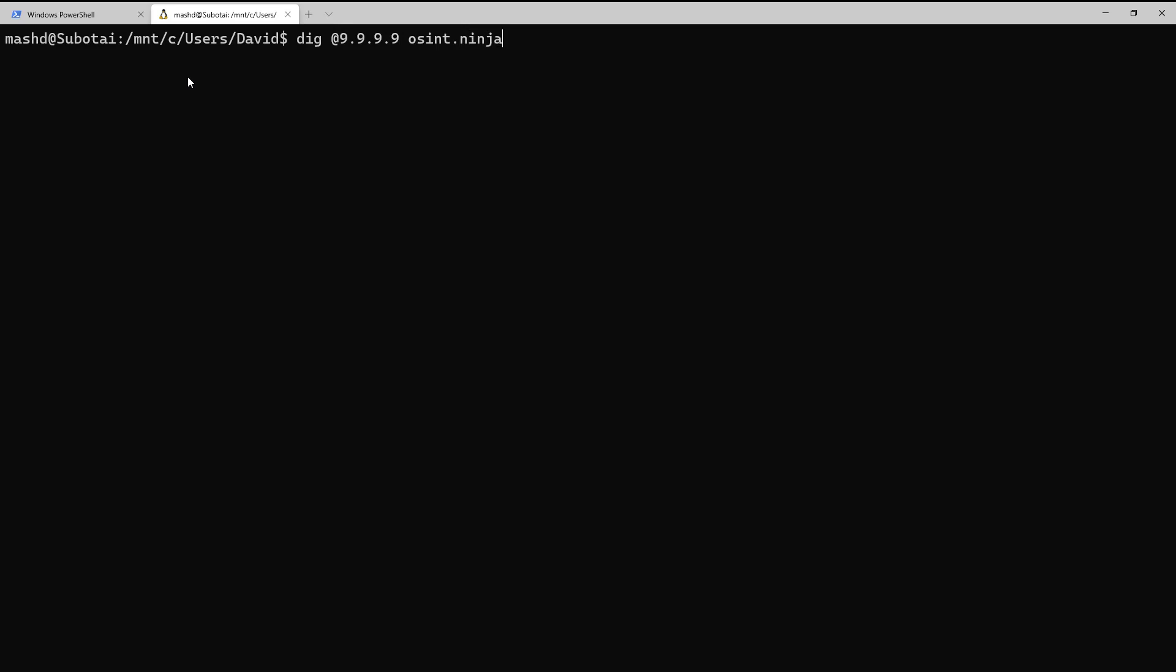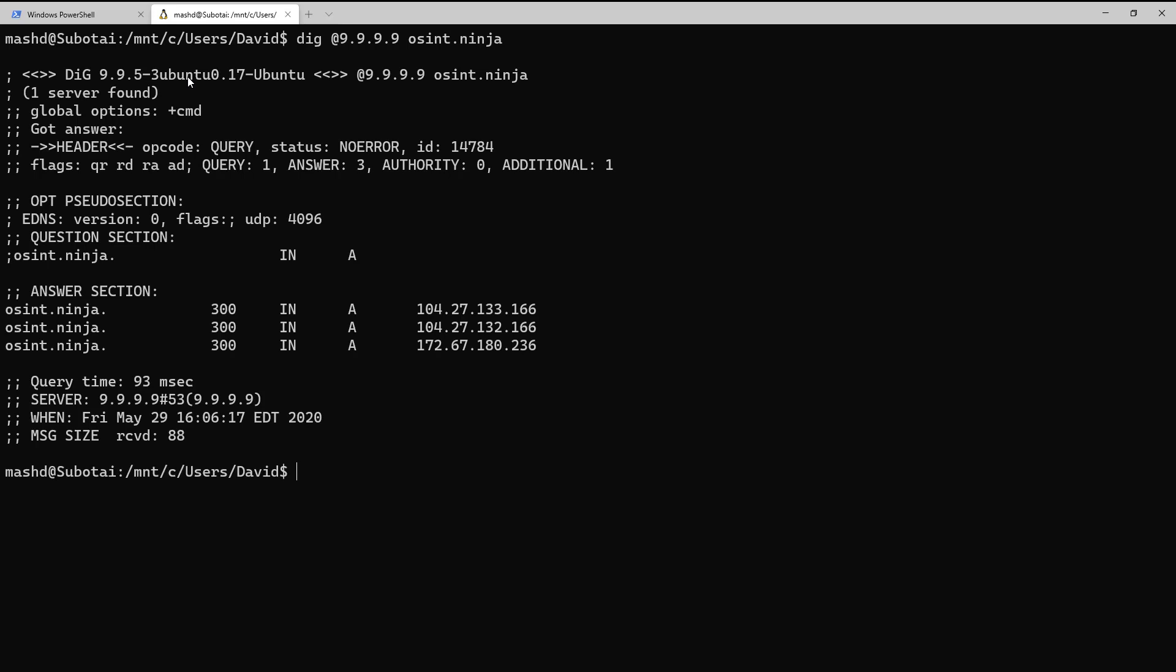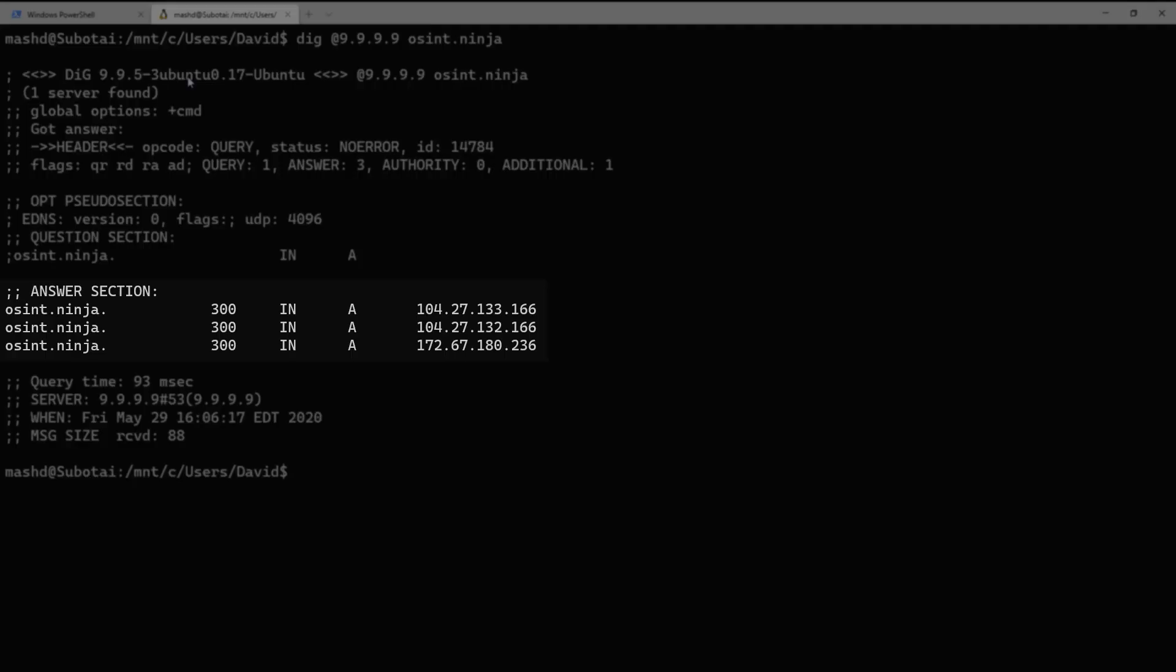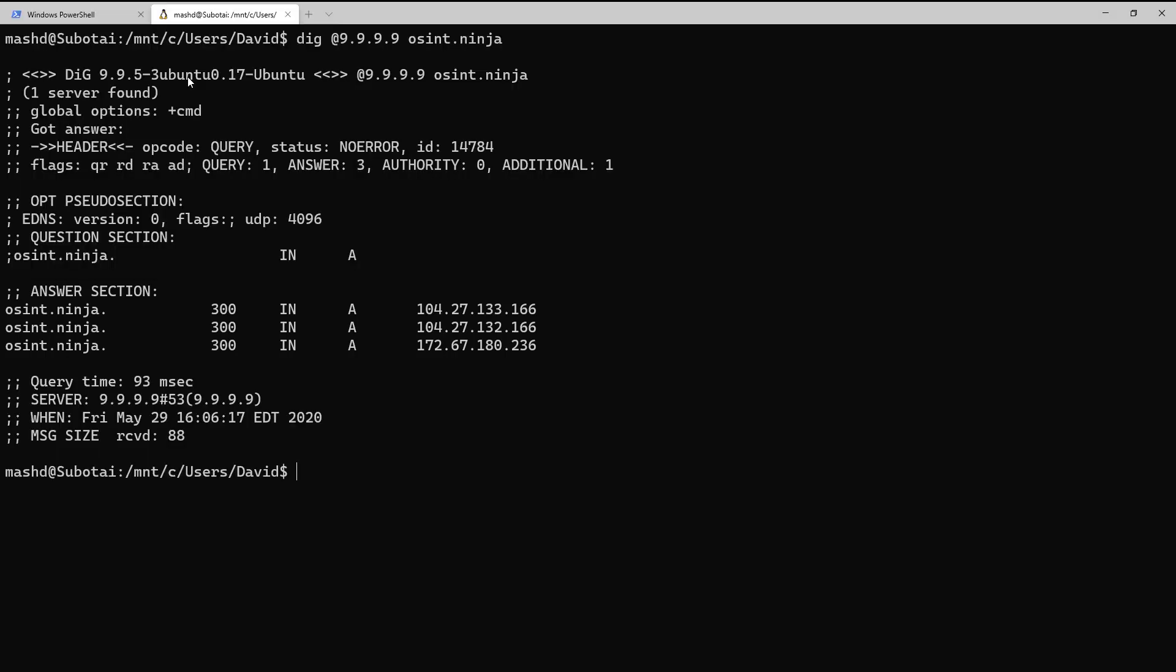Notice the first option we're using is the at symbol, where we specify an IP address or a fully qualified domain name to perform the query. In this case, we're using our domain osint.ninja again, and we hit enter and the results pop up for us. And we see by default, as was the case with our PowerShell queries, that we get the A records coming back for that particular domain that was the subject of our query.